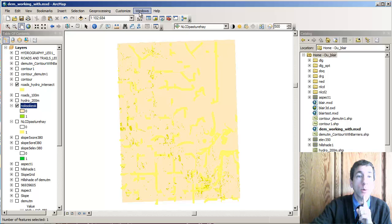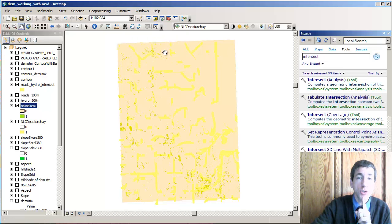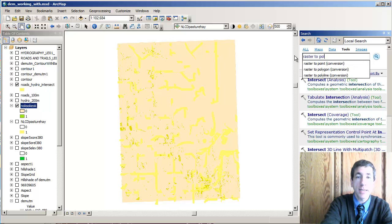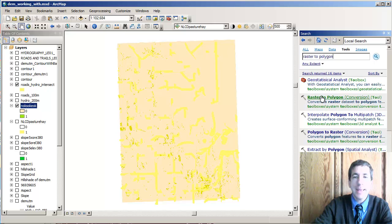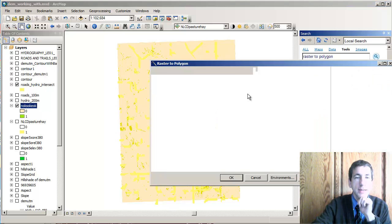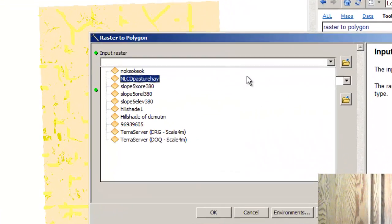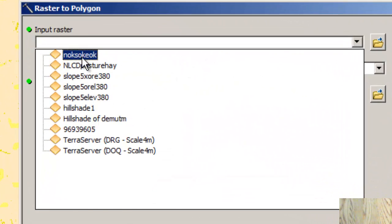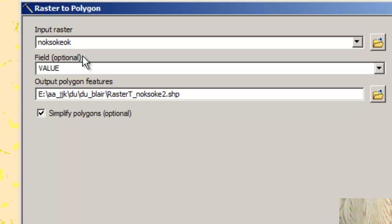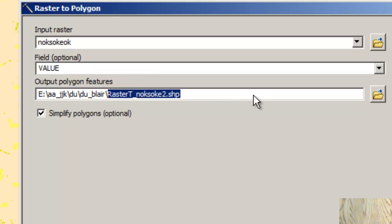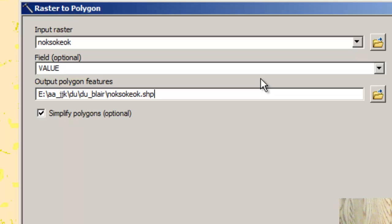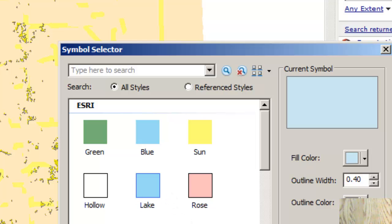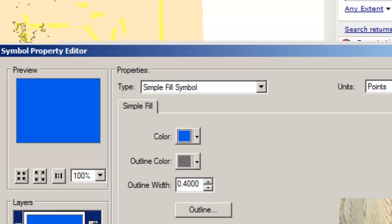Now I can convert that into a vector file. We go under Search and use the Raster to Polygon tool. My input is going to be NOKSOKEO K — in other words, national land cover is okay, the slope is okay, and the elevation is okay. My output is going to be the shapefile NOKSOKEO K dot shape. Then it's going to do its thing, and when I'm done I'm going to symbolize that in a dark bluish color.